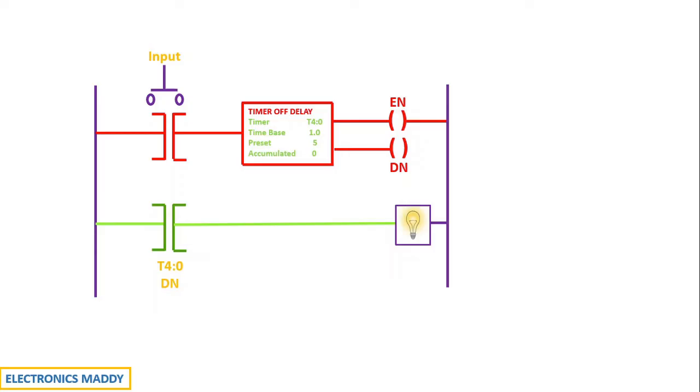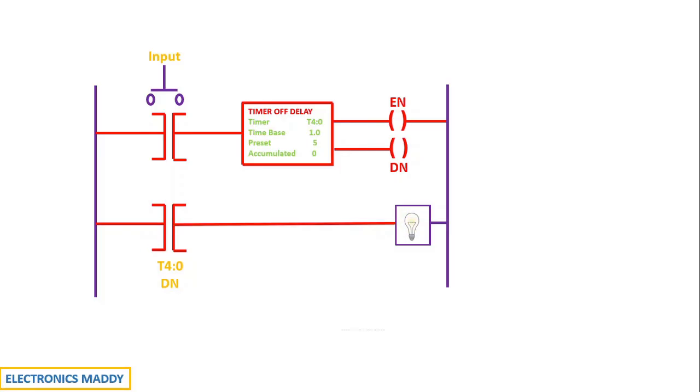Now since the done bit is gone low, the contact has the same address of the done bit and even this goes low. And since even this goes low, the run gets de-energized and the light stops glowing.